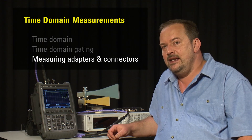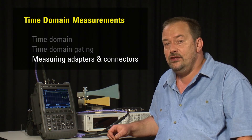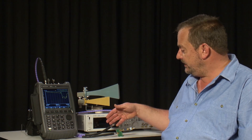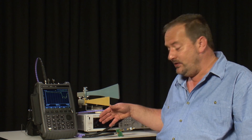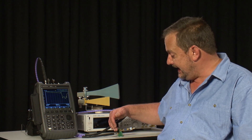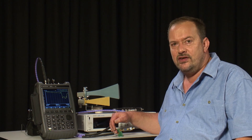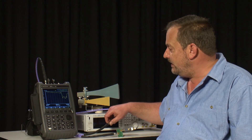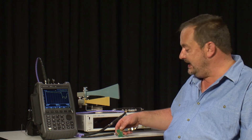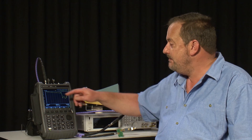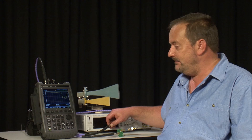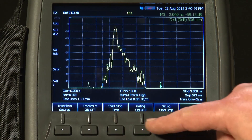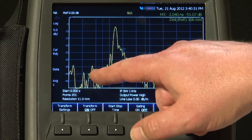Time domain and time domain gating provide a tremendous insight into what is going on in your RF system. In this case we are able to remove the effect of a few cables and joiners, which we could have removed anyway by calibrating at this point. But when out on site, maybe this was a poor quality bulkhead connector — we would easily be able to identify that we could not see the antenna or the filter at the far end because of the poor response from that bulkhead connector. If we were only looking in the frequency domain we would never be able to tell, but by going into the time domain we can see these discontinuities.